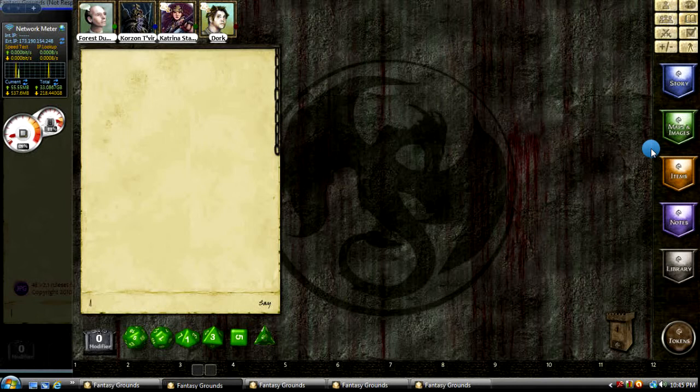So, in order to use it, you or one of the other players just types in slash vote, space, then your message.